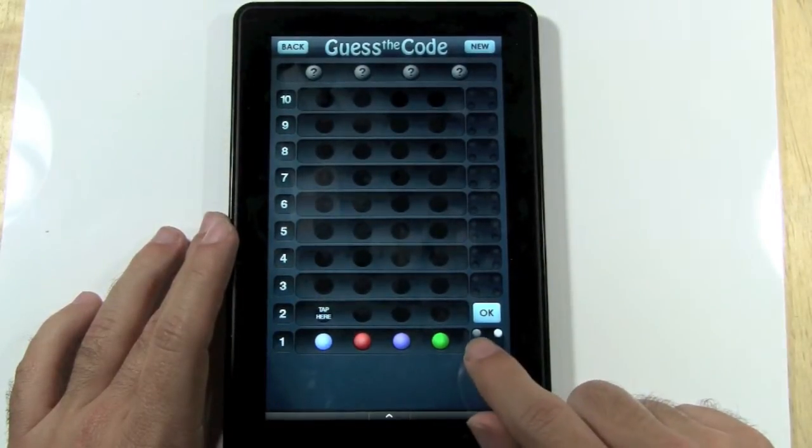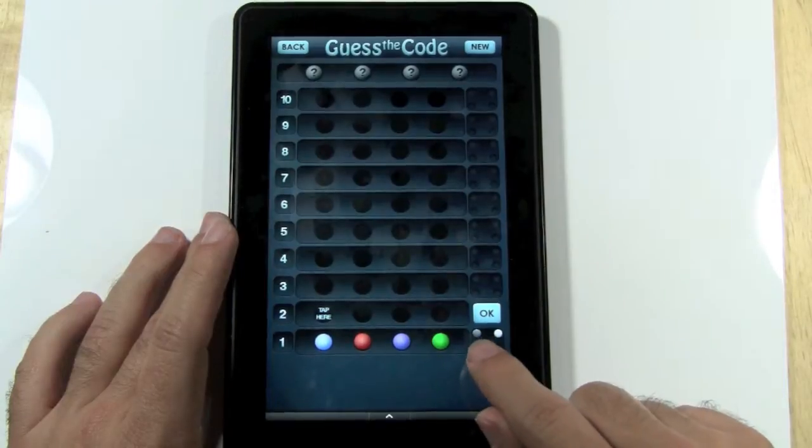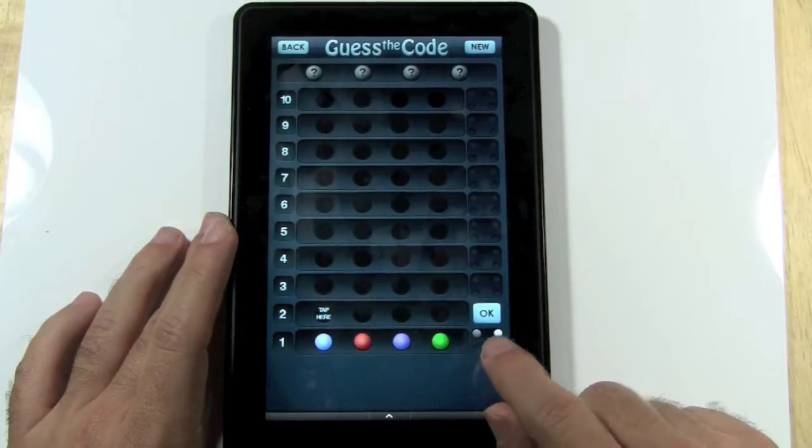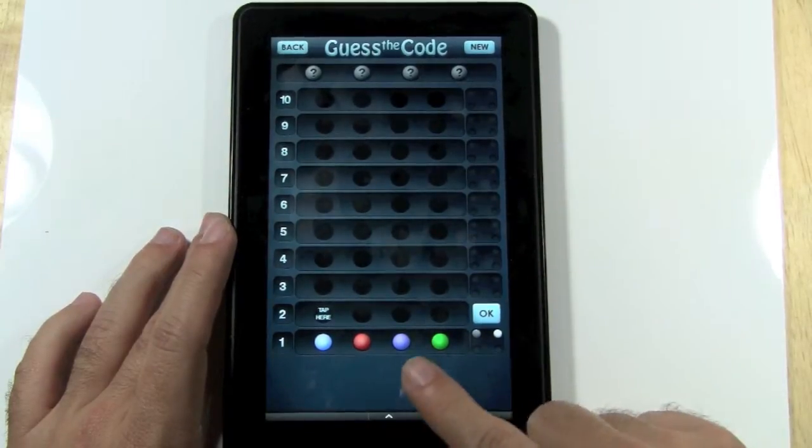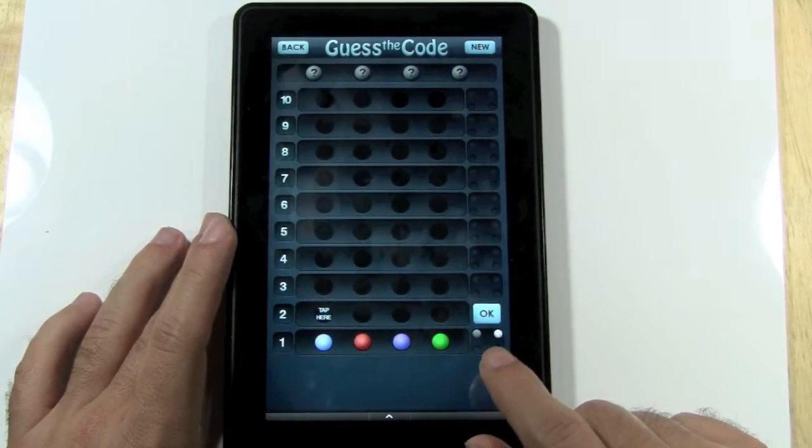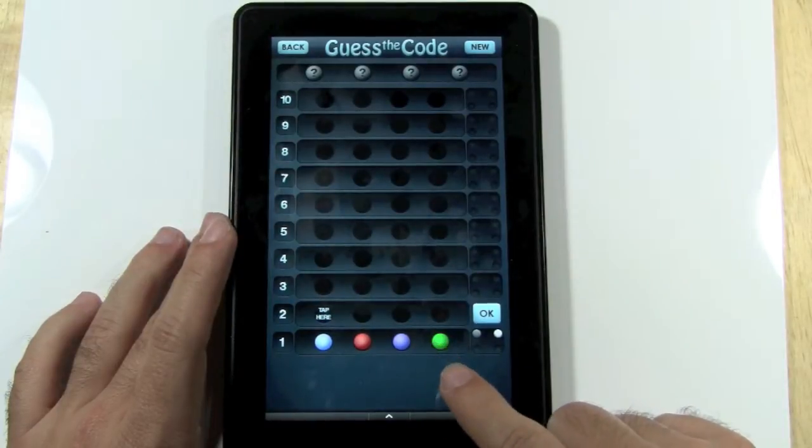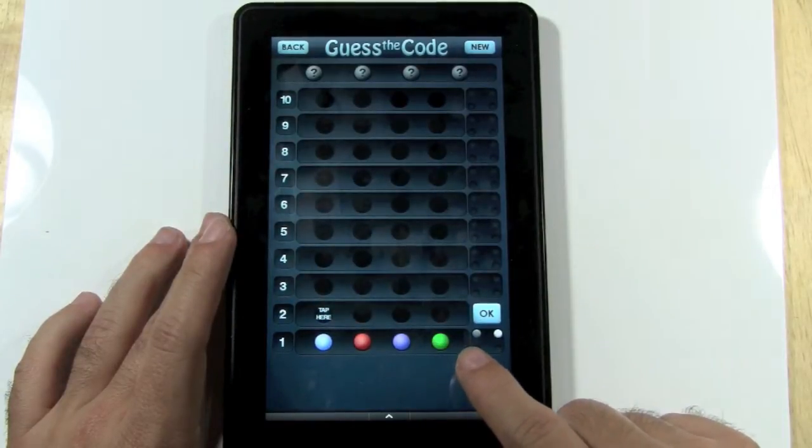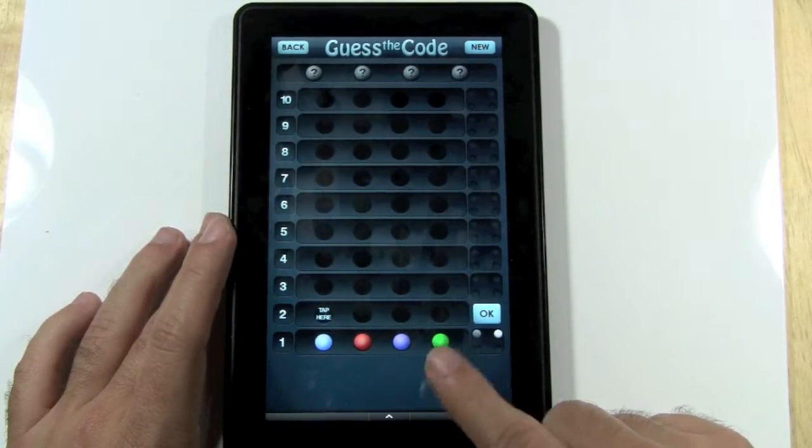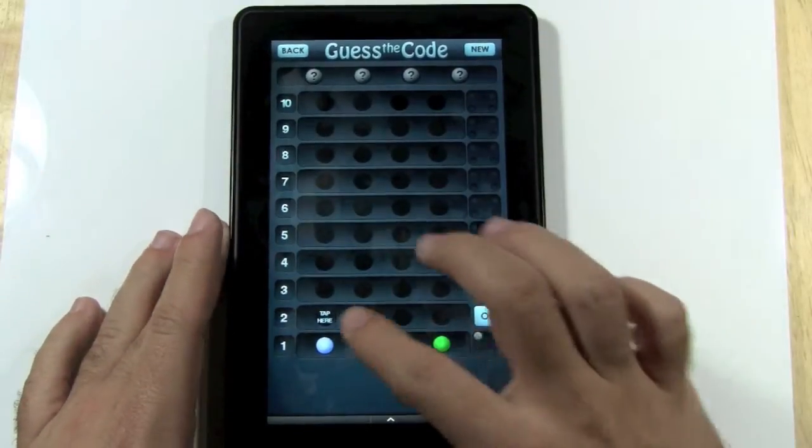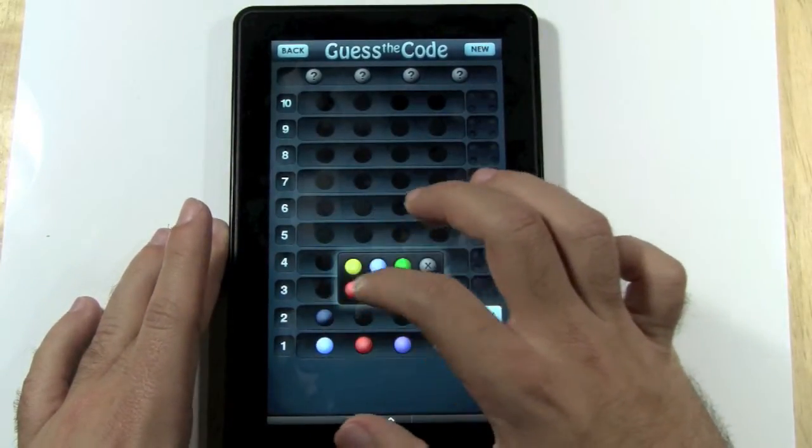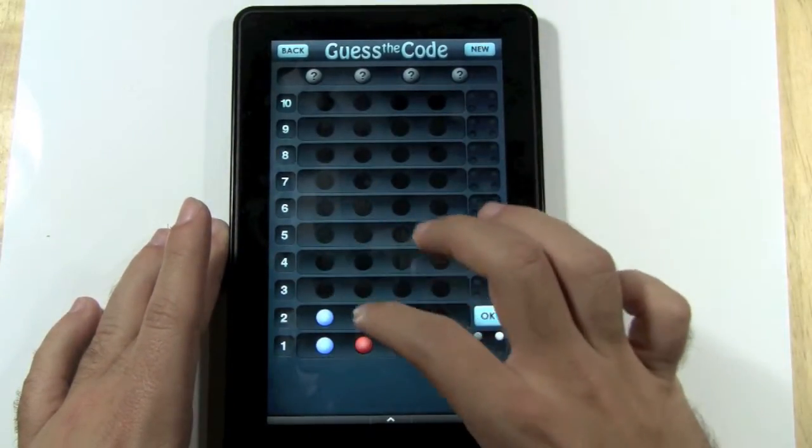And then one color is right and it's in the right place. So out of these four colors, two of the colors are correct, and one color is actually in the right place. So I'm going to go that the blue is the right color. Let's tap here.